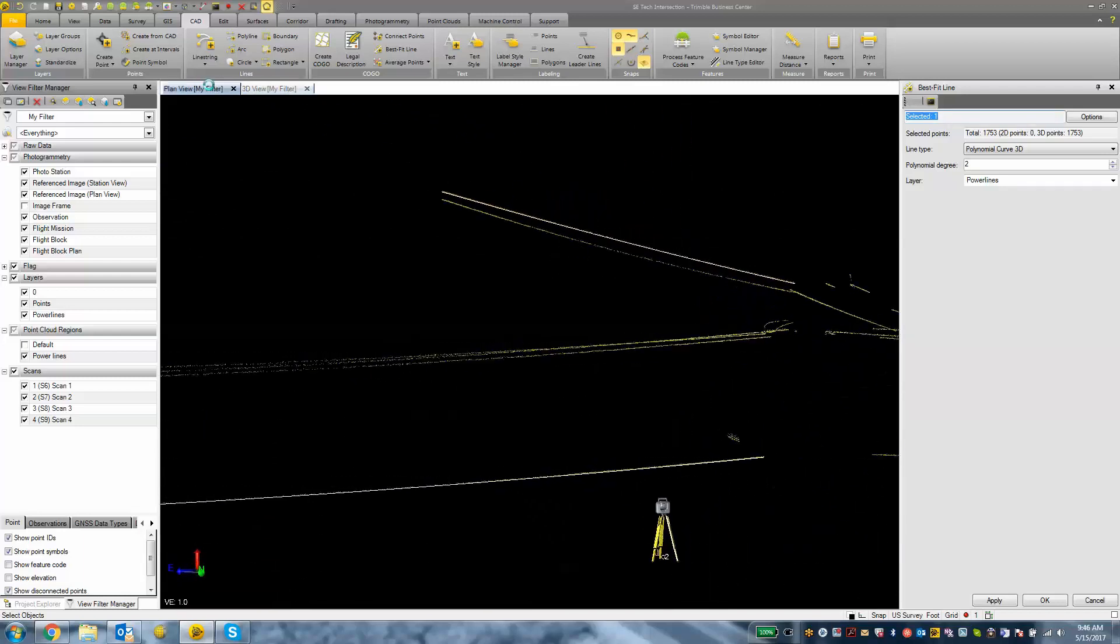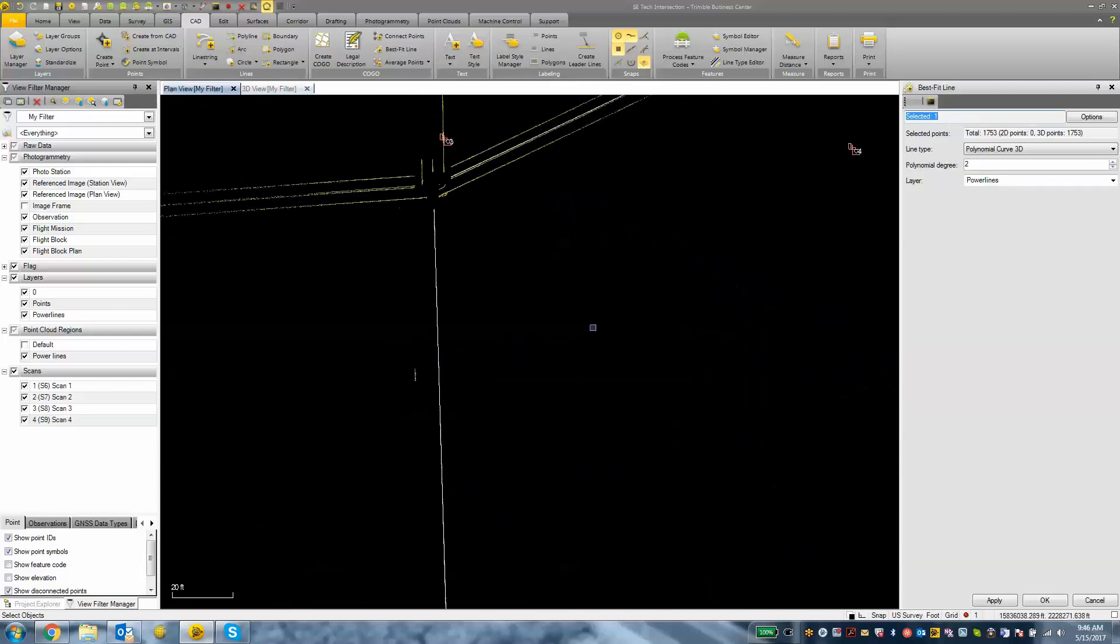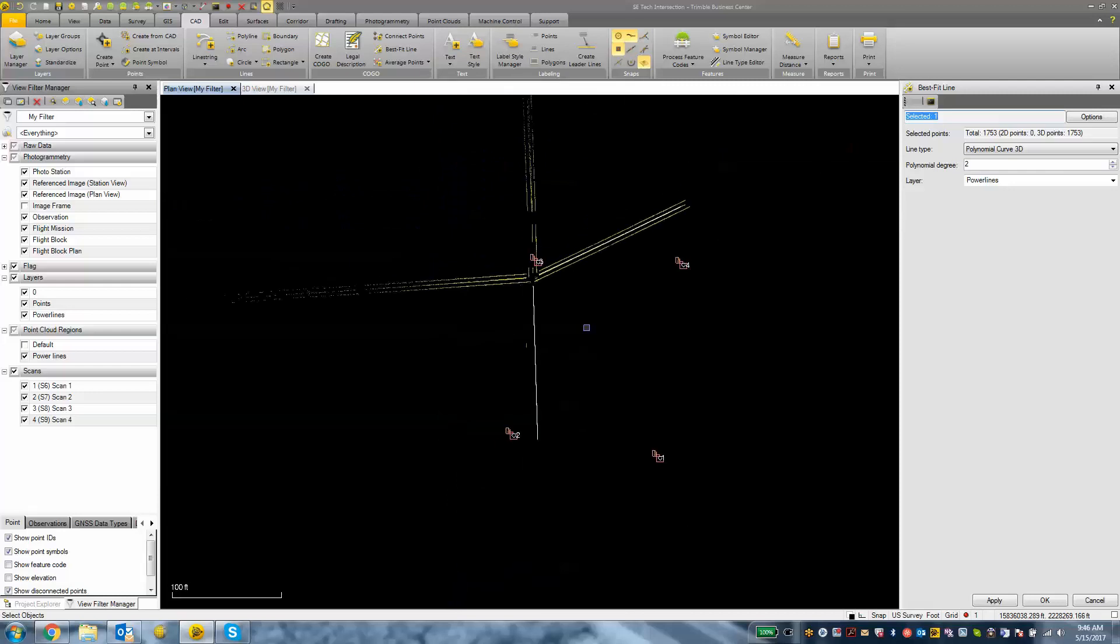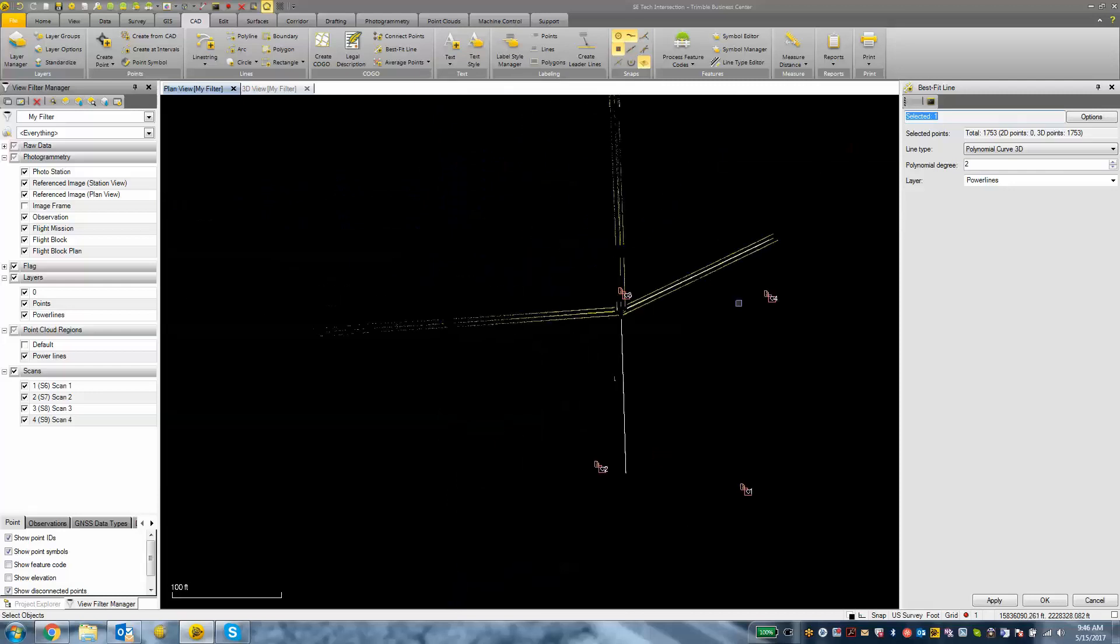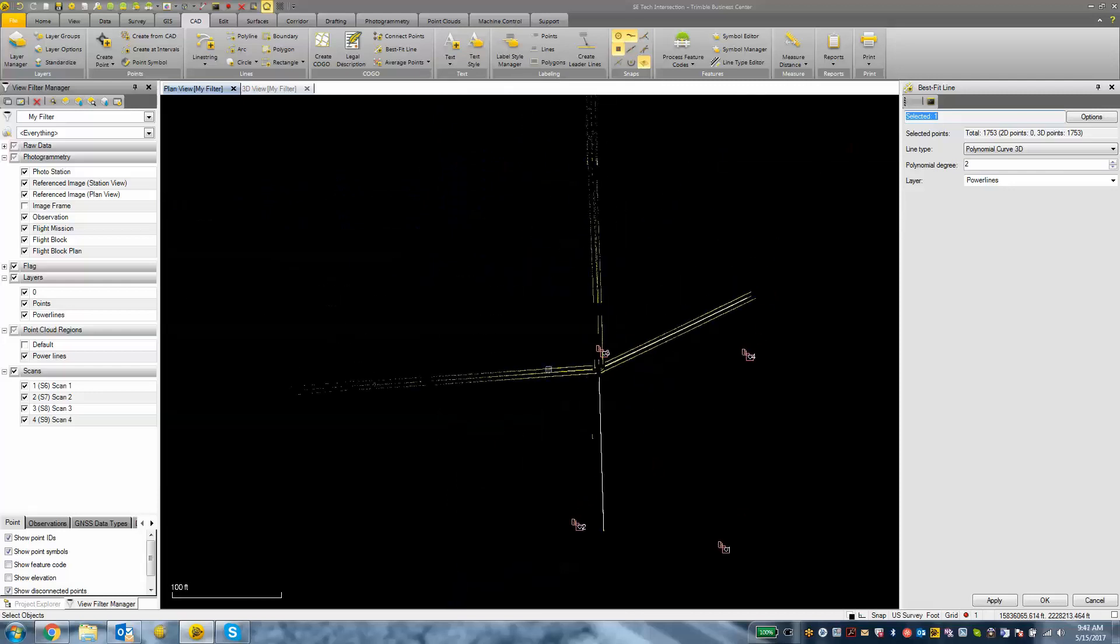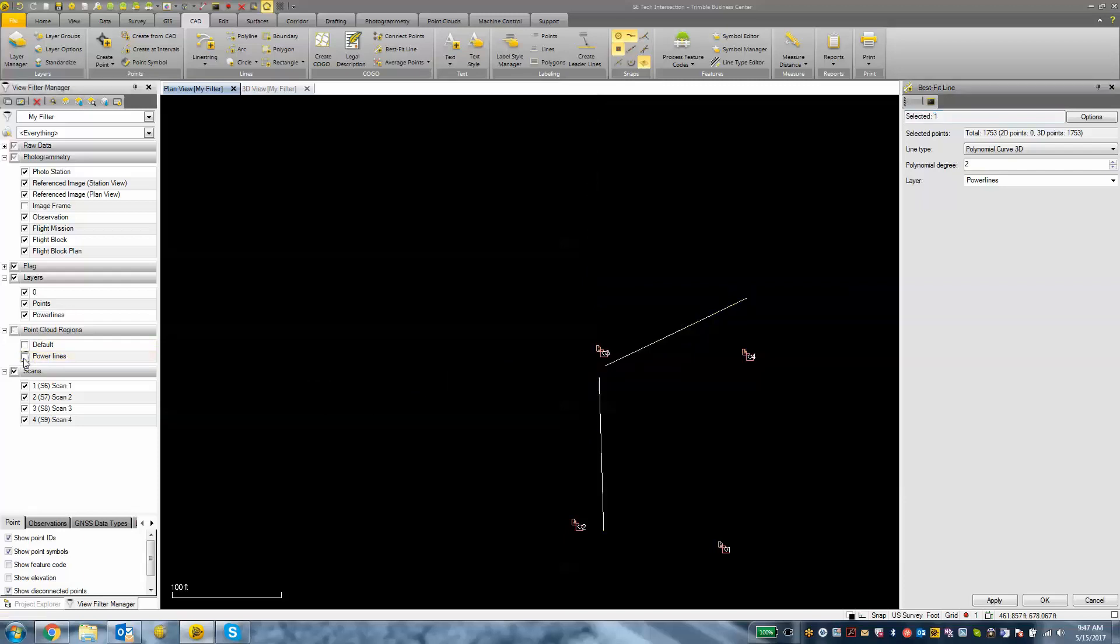Looking at our plan view now, what we have is just a top down view. We can turn off that power lines point cloud region and really see our polylines there.